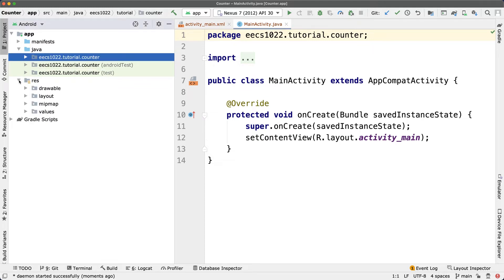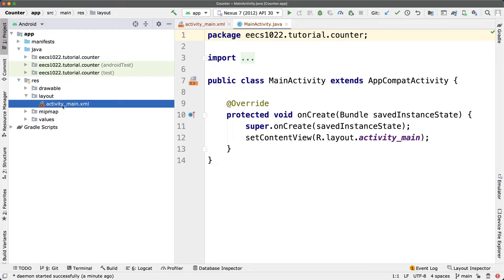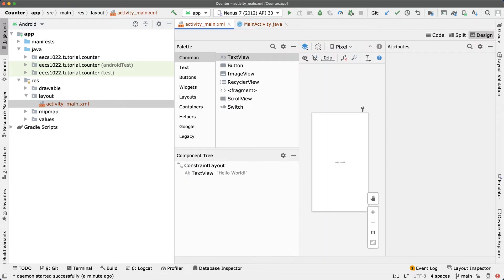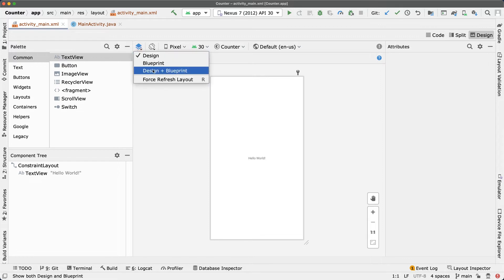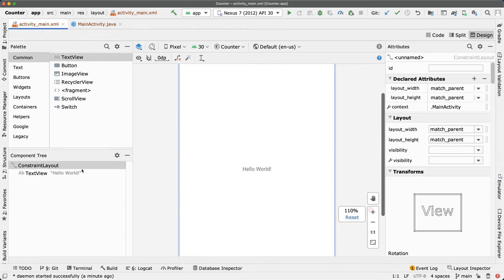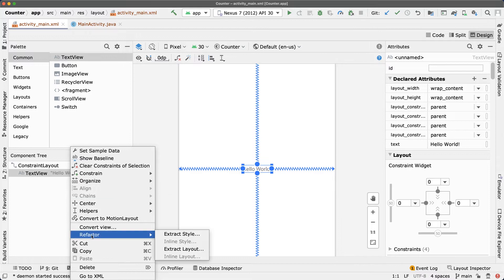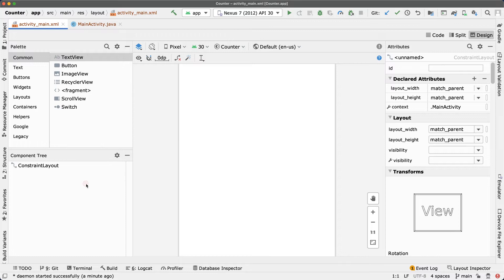Right-click on activity_main.xml and hide the project panel by clicking on the tab. Focus on the Design view — this time it's already memorized to show just Design, not Design plus Blueprint. Make it a bit larger, and delete the initial 'Hello World' TextView — we don't need it.